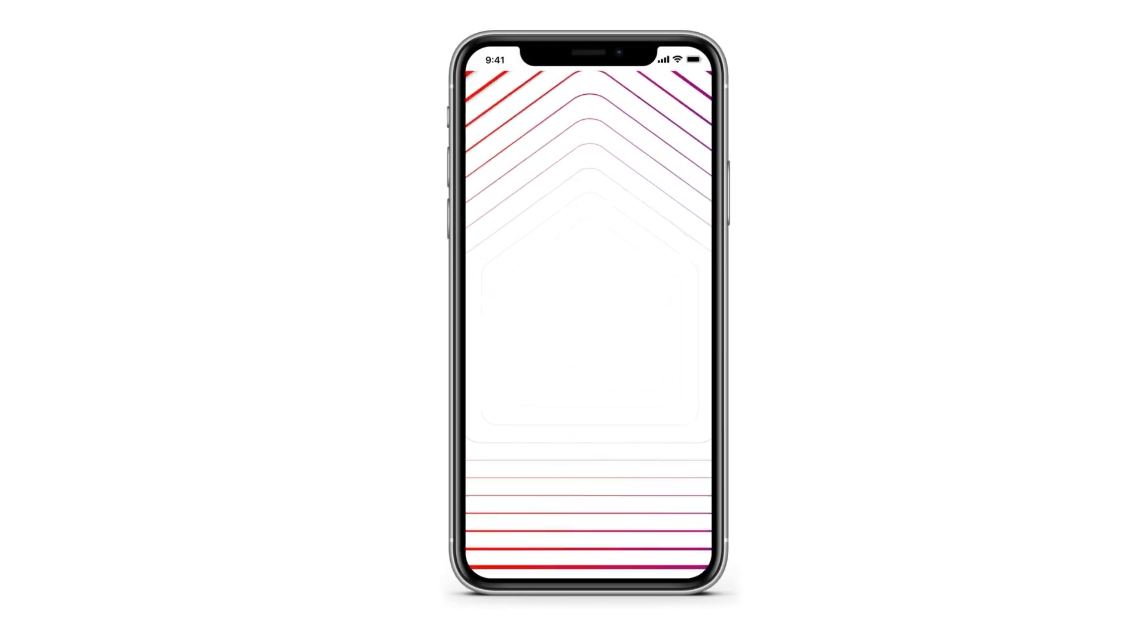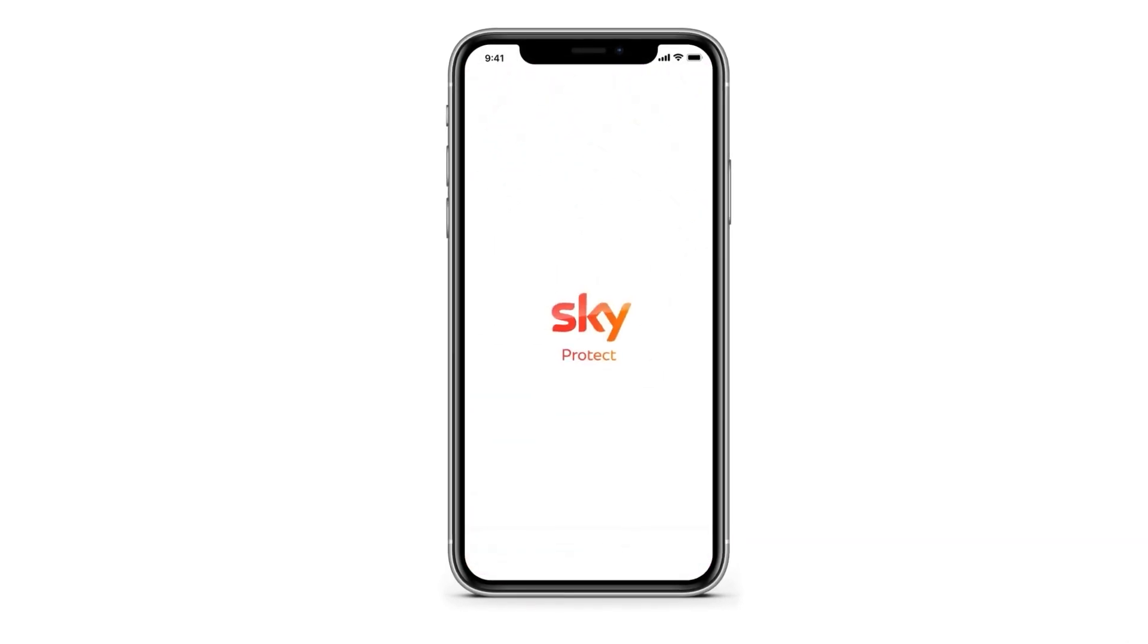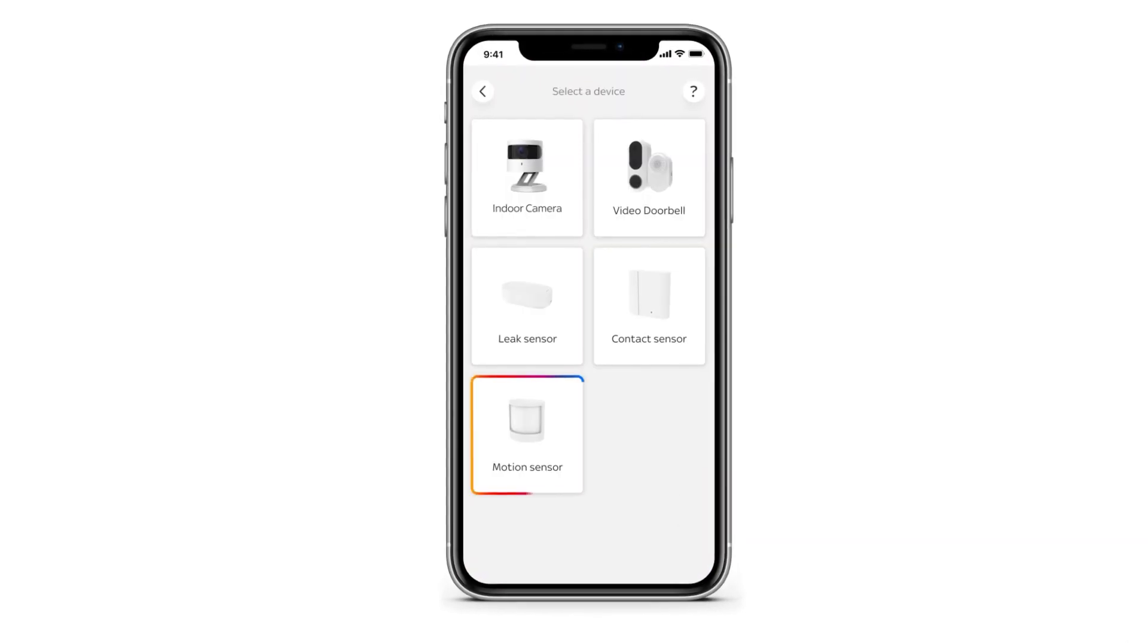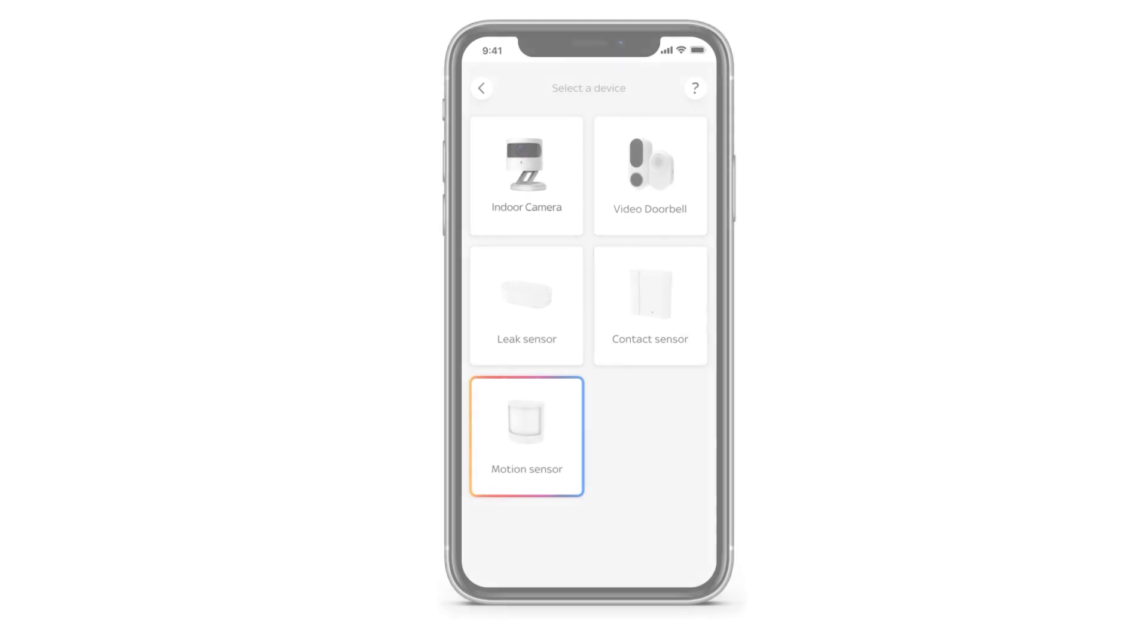Open the SkyProtect app, tap the plus icon and select motion sensor.